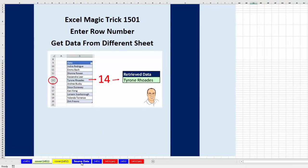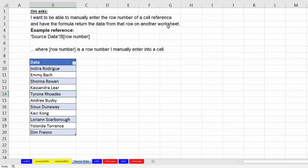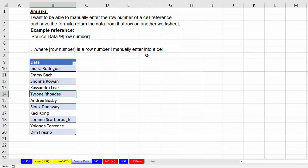If we go over to the sheet source data, here's our data. Jim asked this question: I want to be able to manually enter a row number of a cell reference and have the formula return data from that row on another worksheet. For example, this is the formula. That's the sheet name, source data, that's the B column, and he wants to enter the row number.